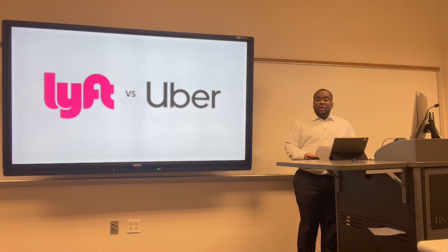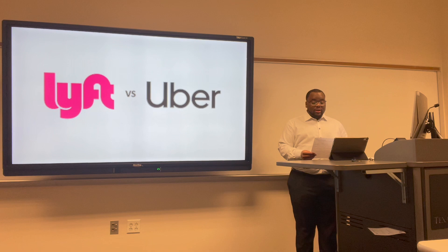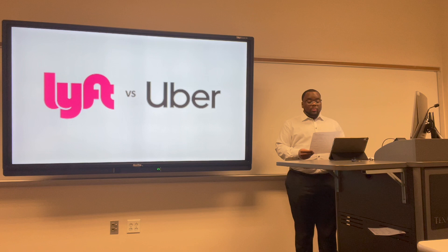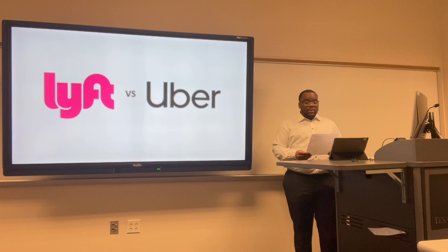Today we'll use the following equations to evaluate both companies: current ratio, quick ratio, average collection period ratio, accounts receivable turnover, inventory turnover, average age of inventory, inventory to net working capital, total asset turnover, fixed asset turnover, fixed charge coverage, basic earning power, debt ratio, debt to equity, long-term debt to equity, times interest earned, total profit margin, operating profit margin, net profit margin, return on investment, return on asset, return on equity, price earnings, market value to book value, cash flow per share, dividend payout, and dividend yield ratios.